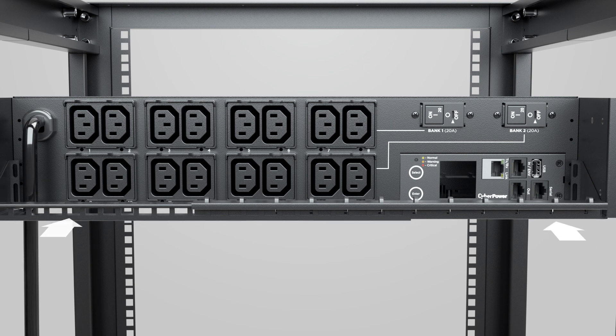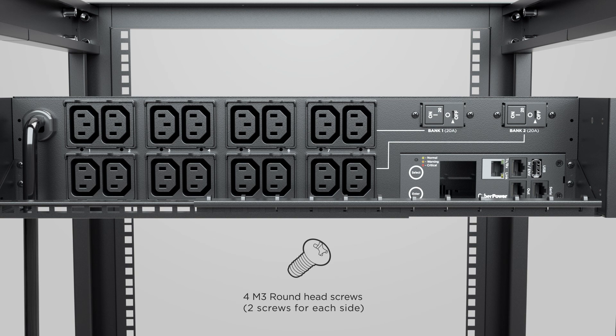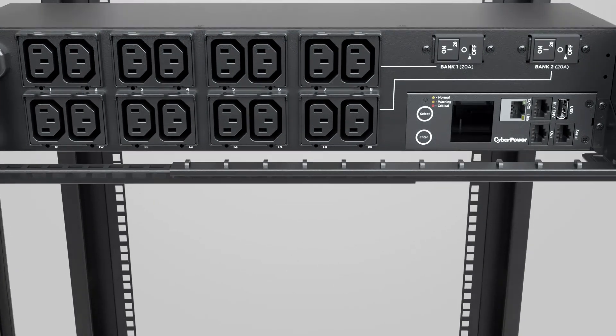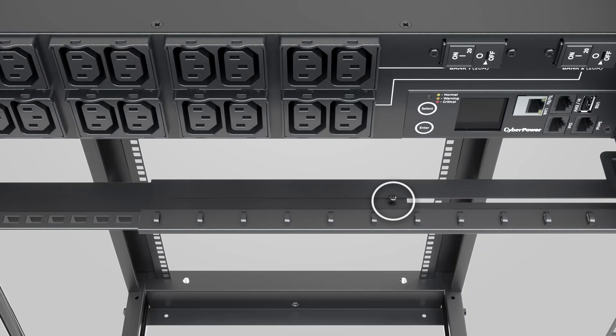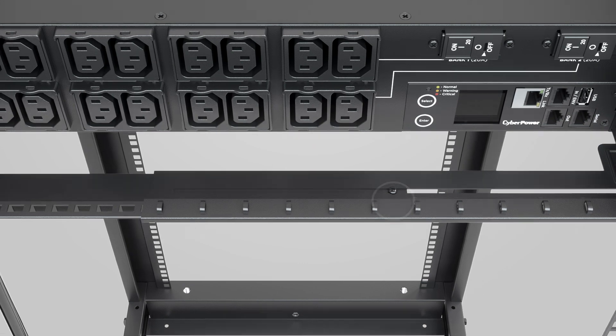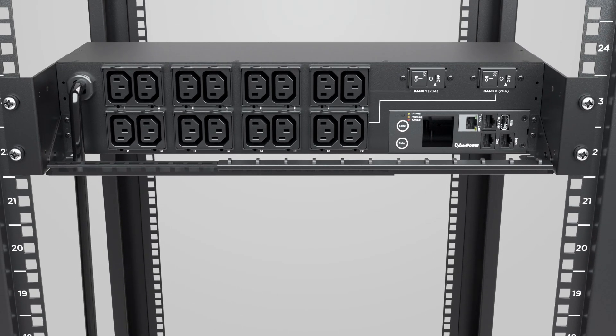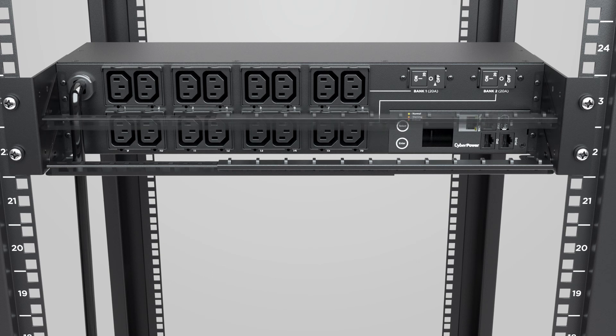Then attach the cord retention tray to the PDU using 2 round head screws on each side. Tighten the screw on the cord retention tray to fix the right and left pieces of the tray. Follow the same steps to install the other cord retention tray.